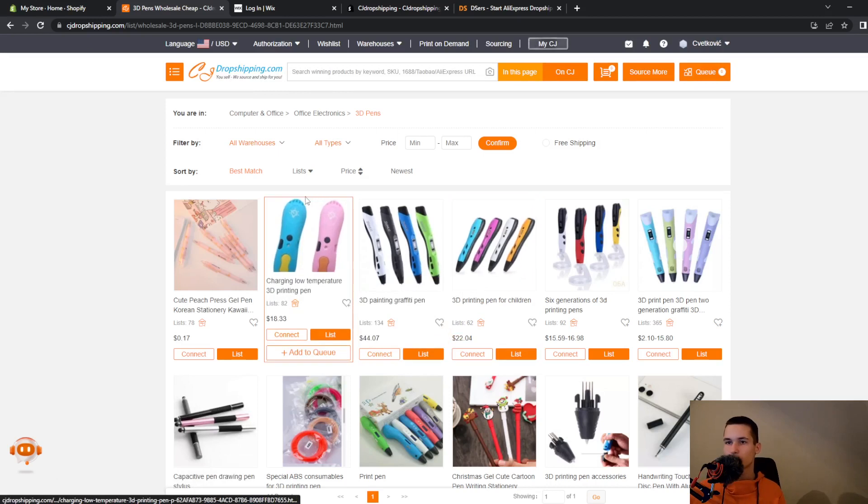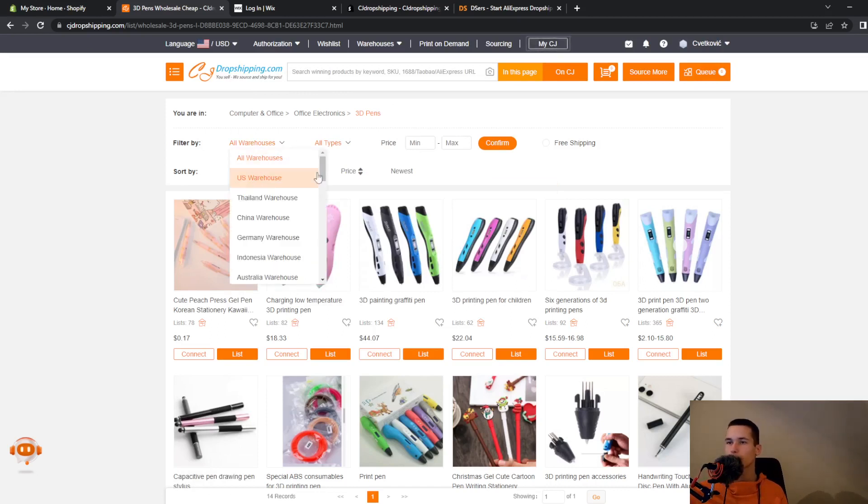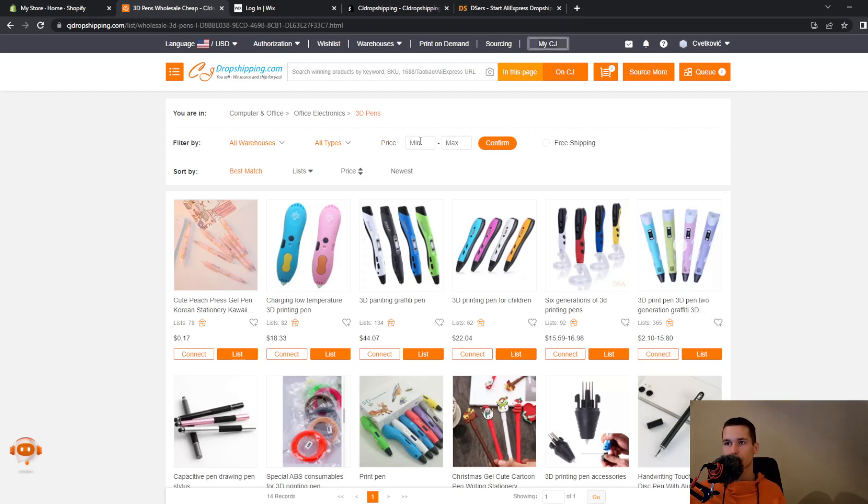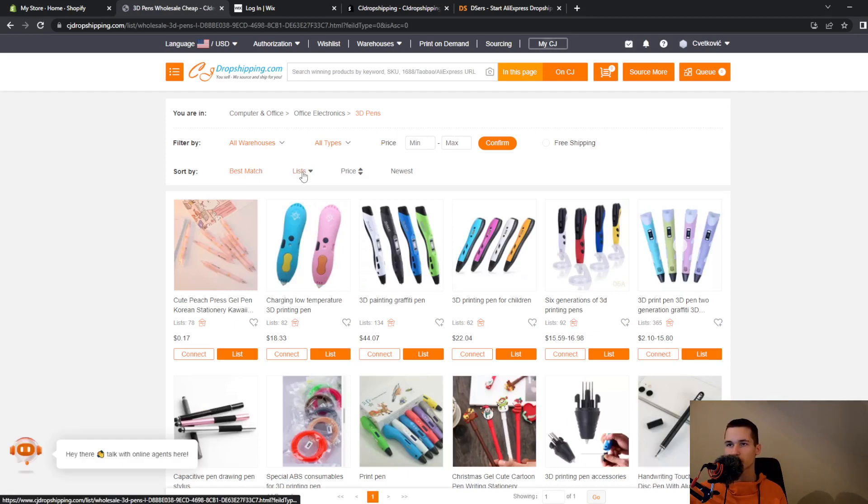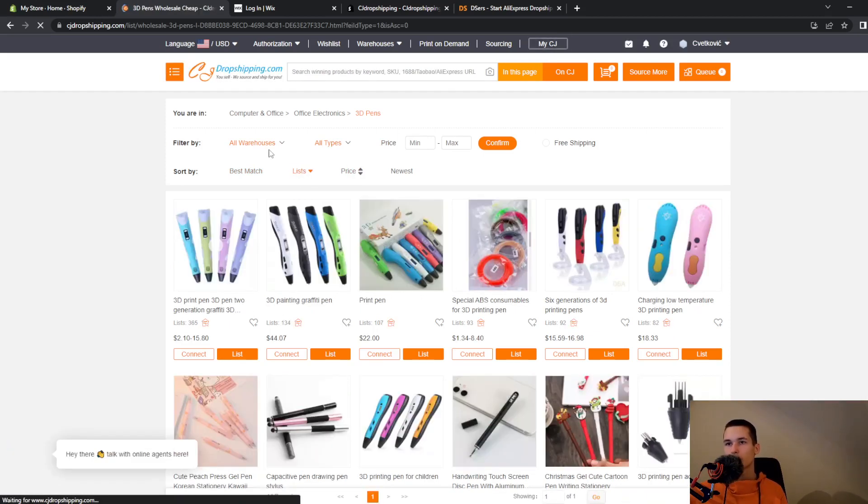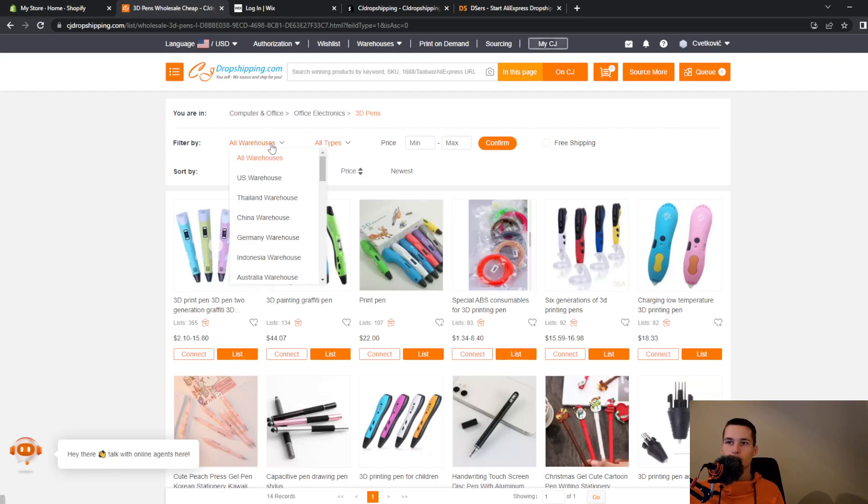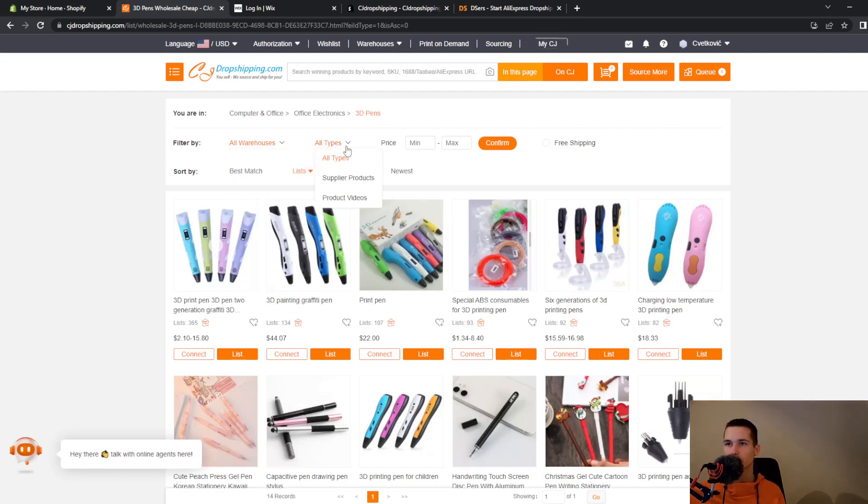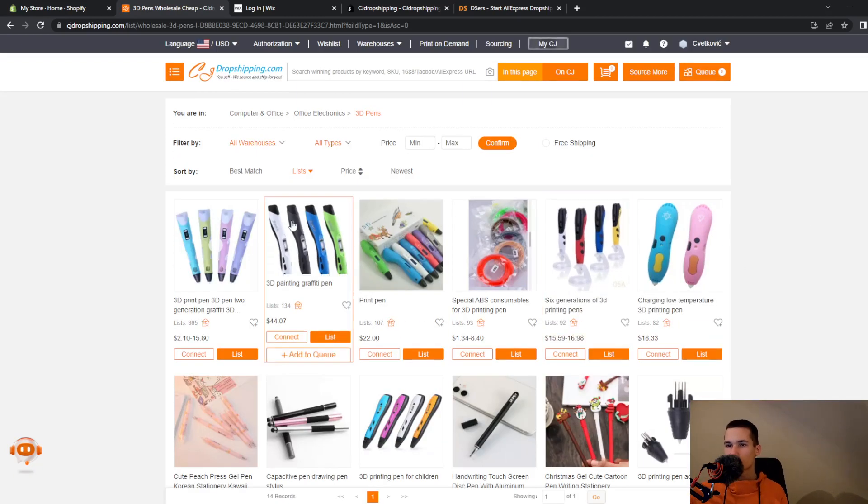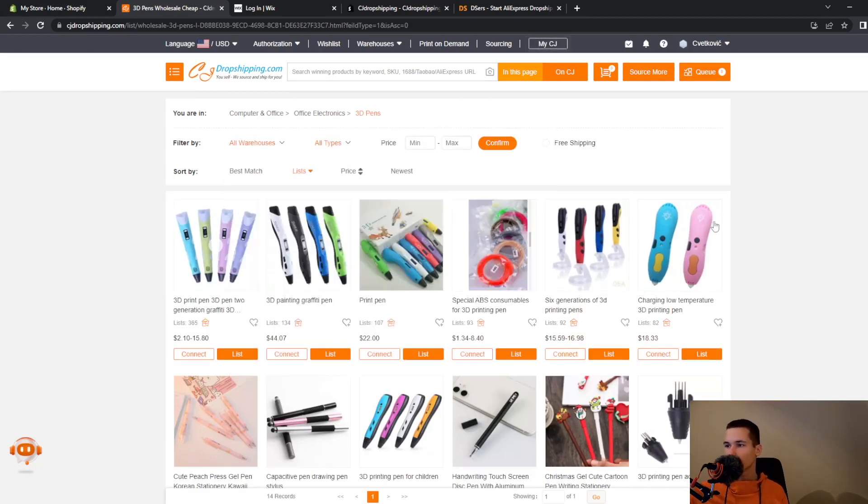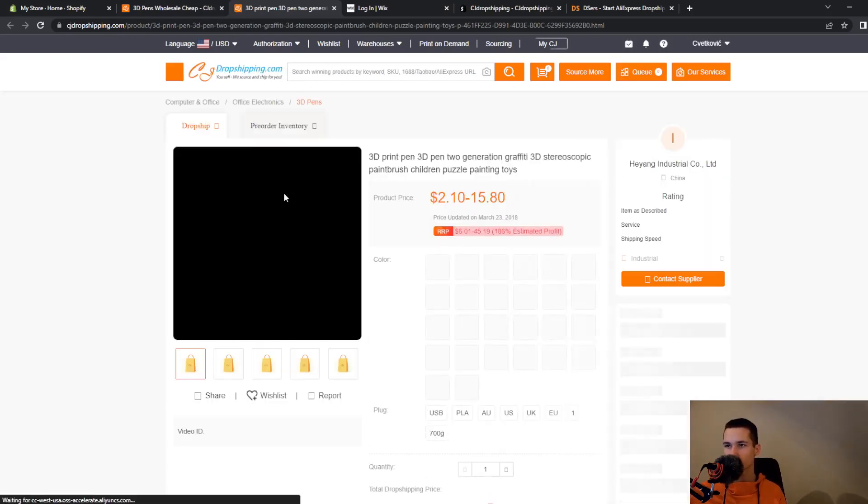That are in 3D pants category. So you can also filter what you want to be displayed. You can enter your min and maximum price. You can sort by best match or sort by list and price. You can go and see the warehouses and all the types. So we will go and look at the specific products, for example these 3D pants.